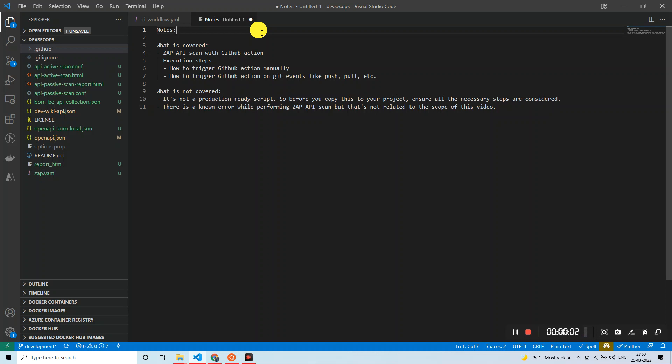Hello everyone, welcome back to my channel. I hope all of you are keeping well. Today I've come up with a new video tutorial where I'll be explaining how we can integrate ZAP API scan with GitHub Actions. So without wasting much time, let's get started.